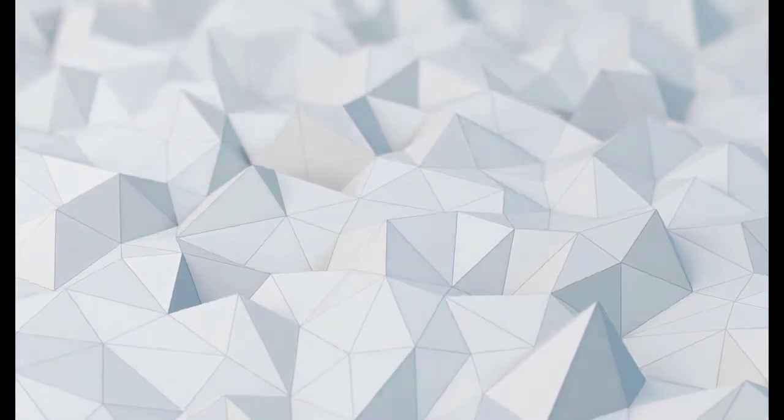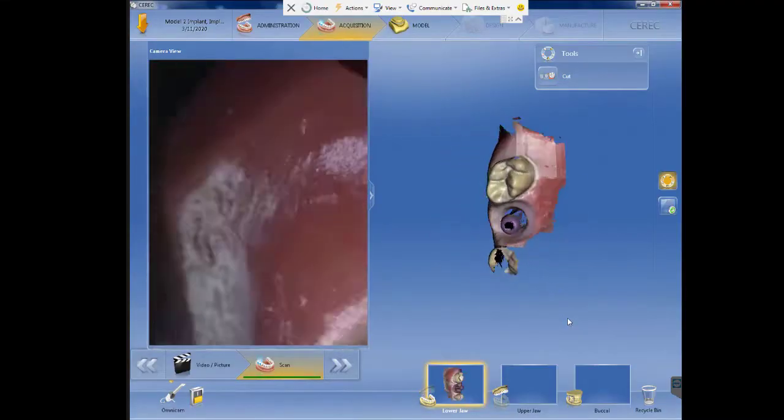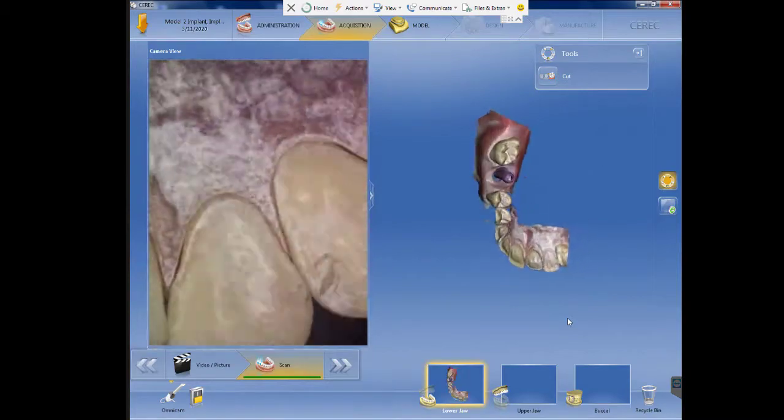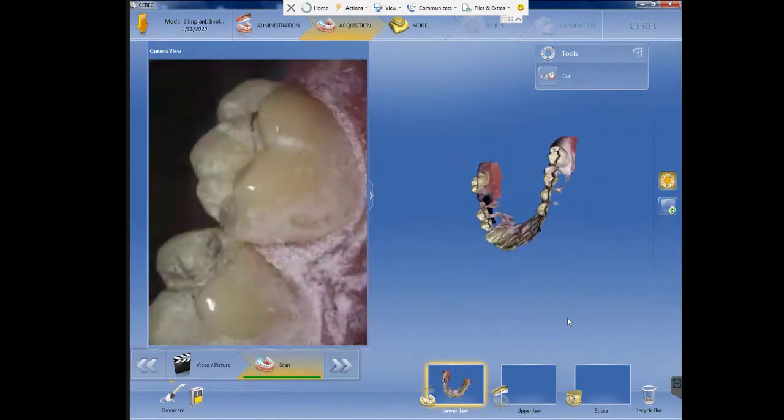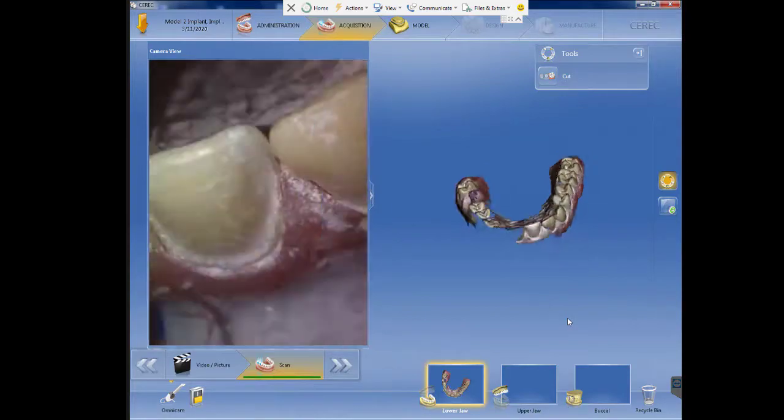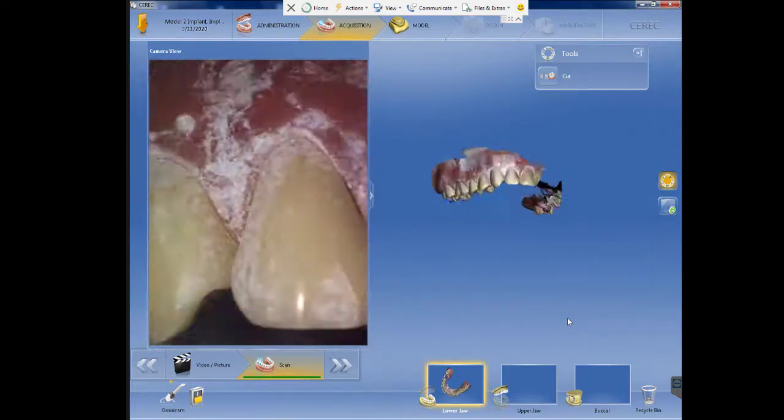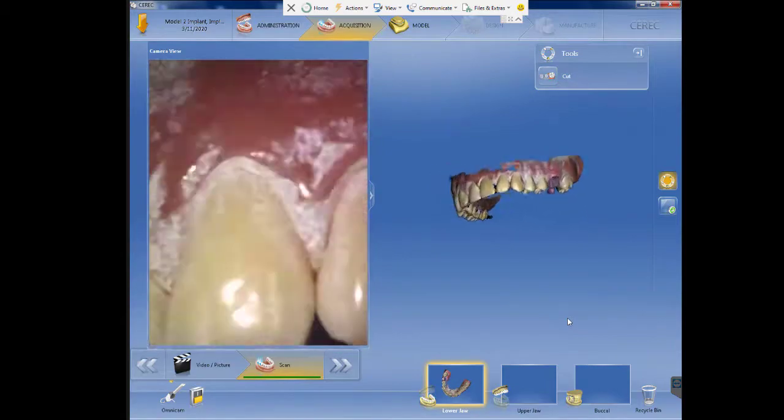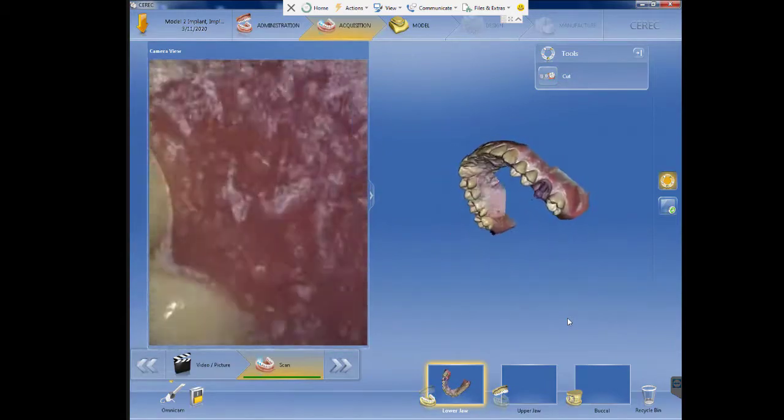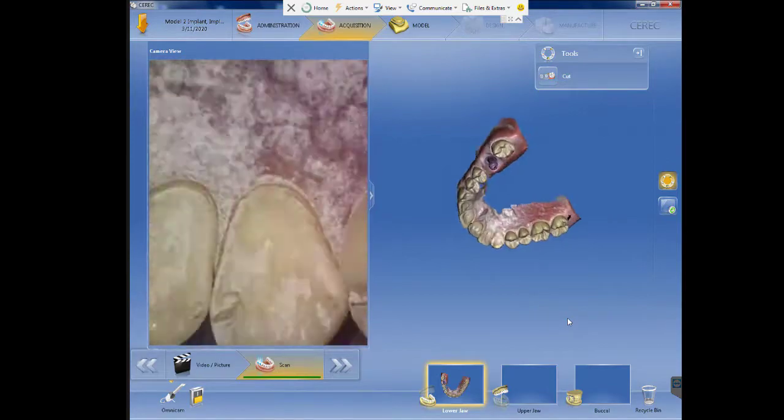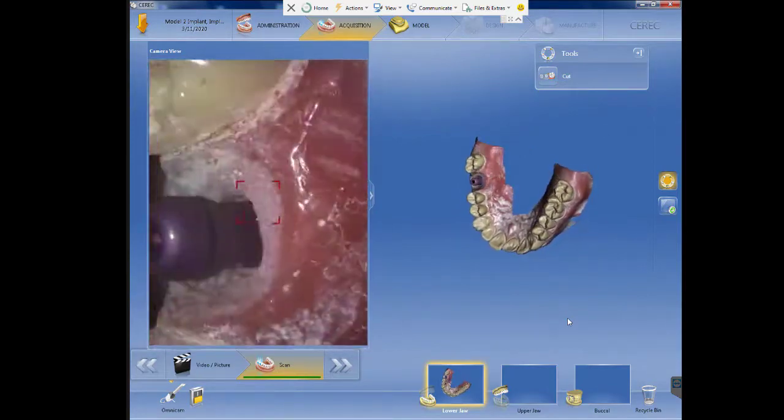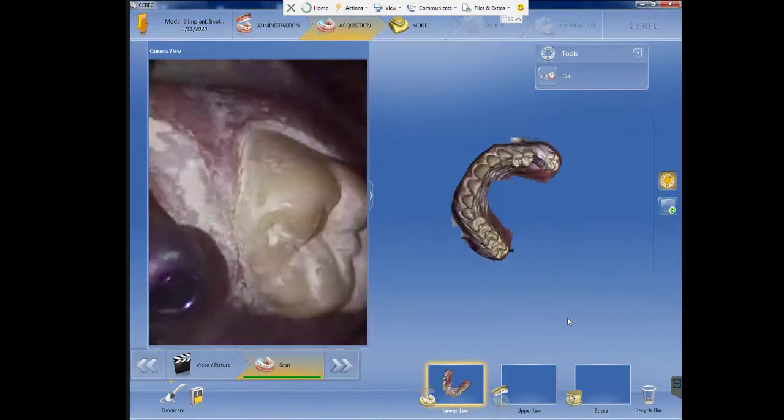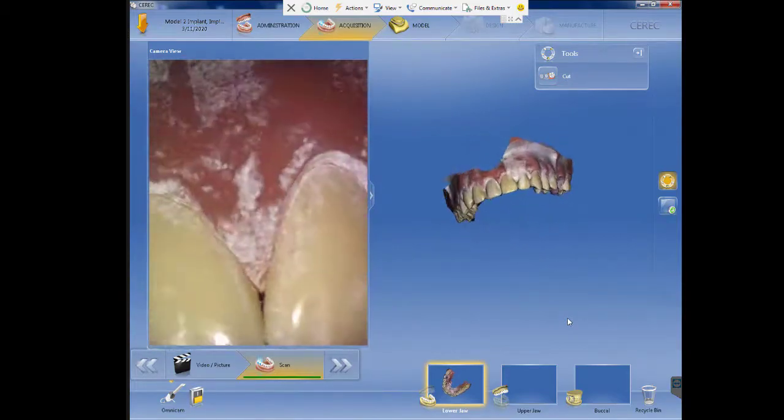Basically we will start with an anchor, an occlusal, then we will go to lingual or palatal and incisal, and after that we will go towards all the buccal surfaces. We'll scan all the palatal surfaces and then you'll scan all the interproximal surfaces and the soft tissue surfaces.